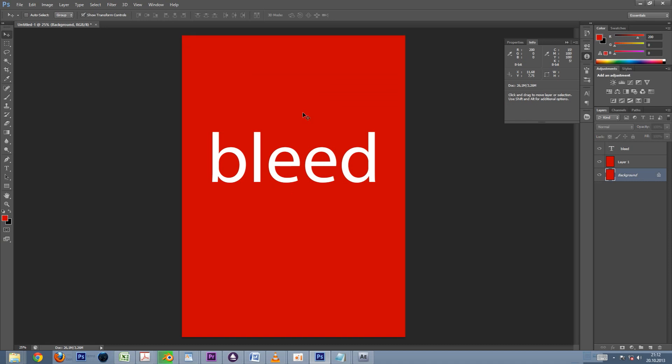Now we are ready to create the PDF file. To do that, select File, Print.